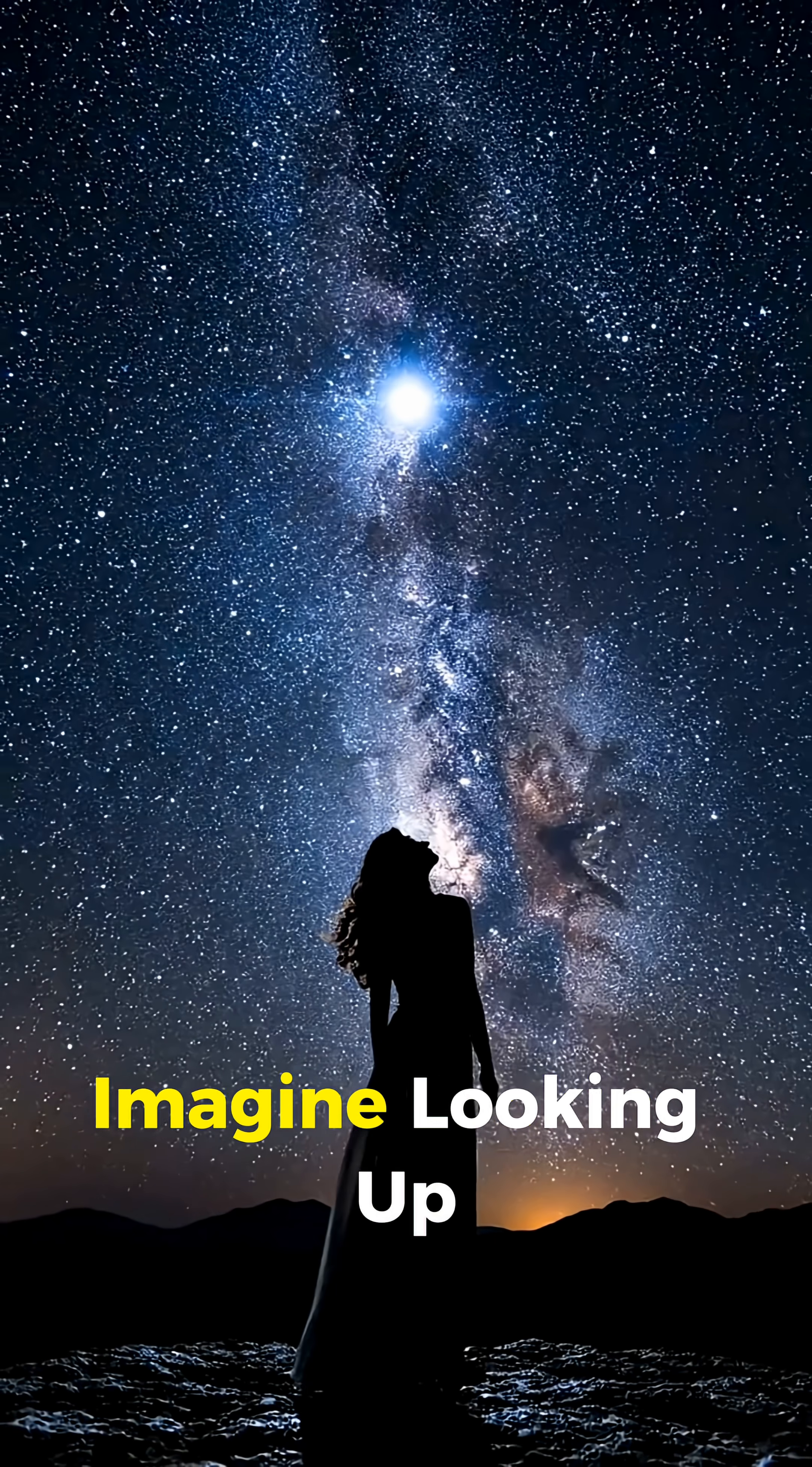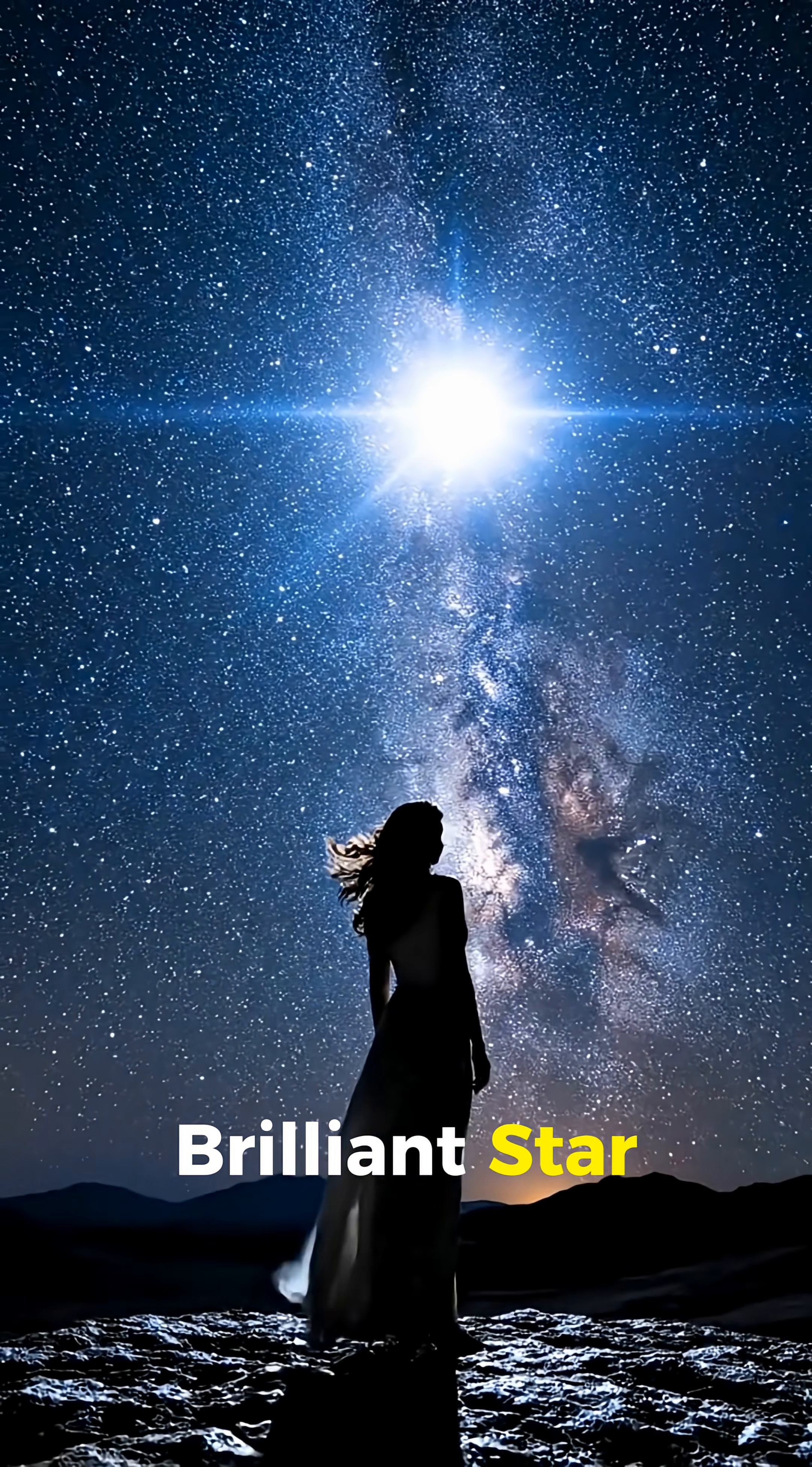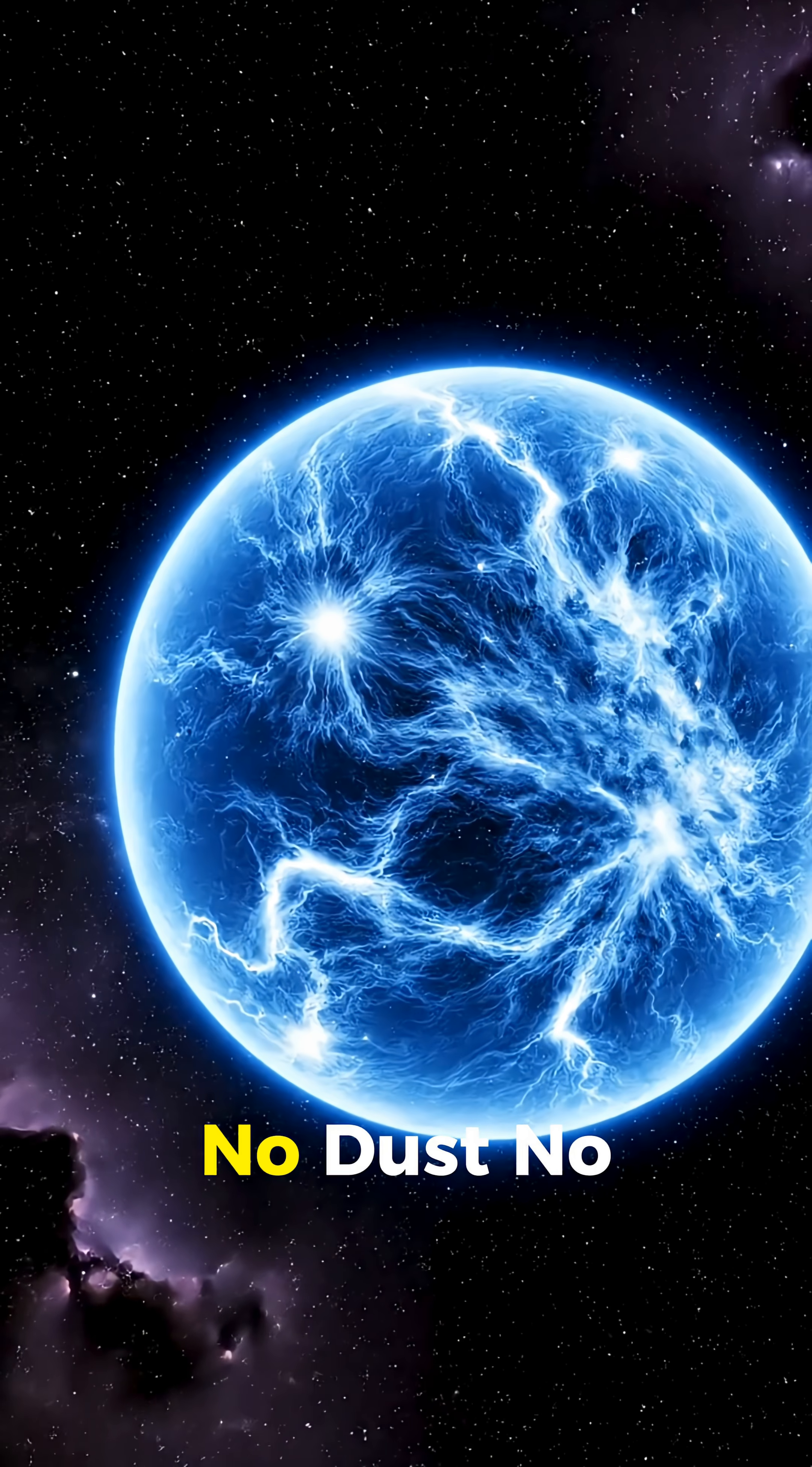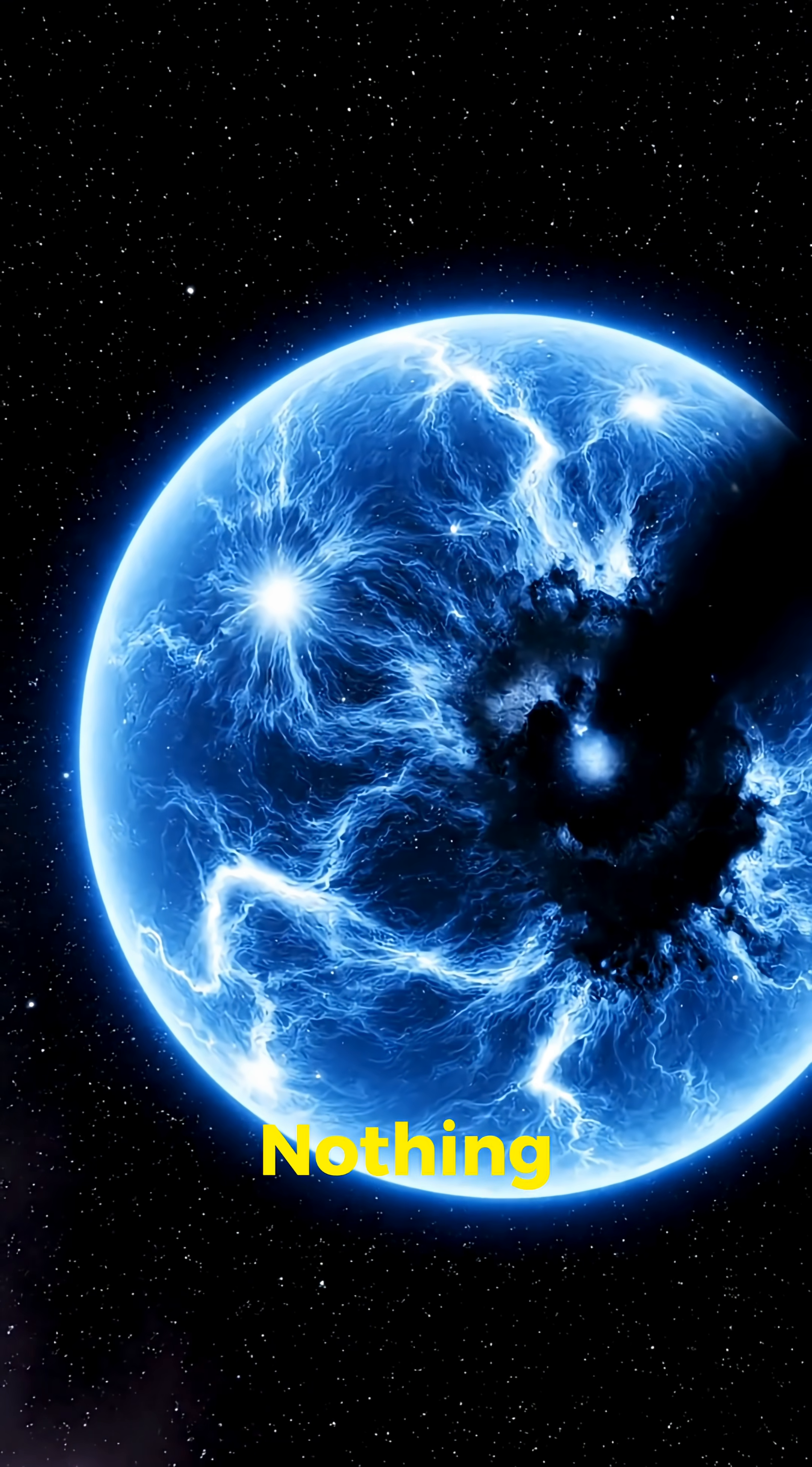Imagine looking up at the night sky, spotting a massive, brilliant star, then checking again years later, only to find that it's completely gone. No dust, no explosion, no collapsing core, nothing.